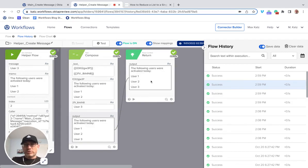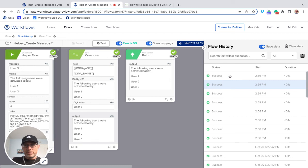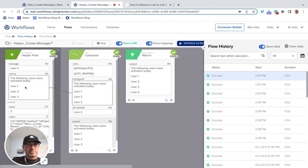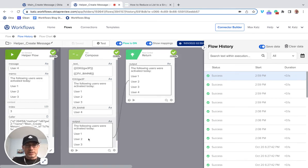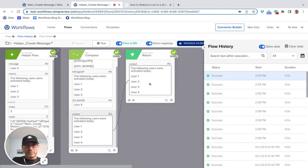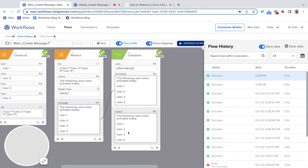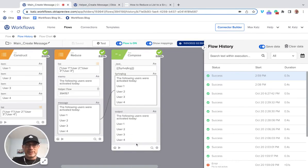One more run — user three is added. And on the last run, user four is added. This is the final result returned from the helper flow, and the main flow shows the complete message with all four users.